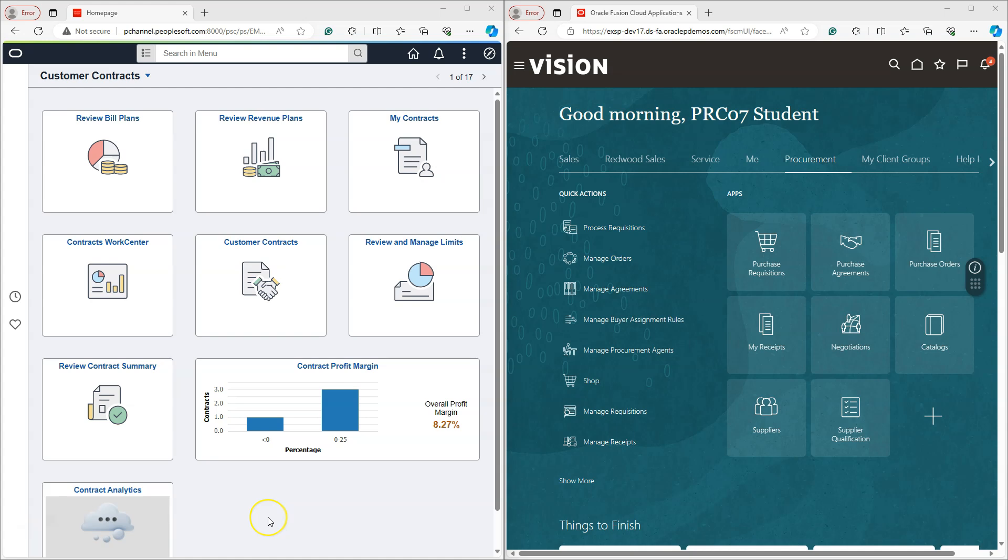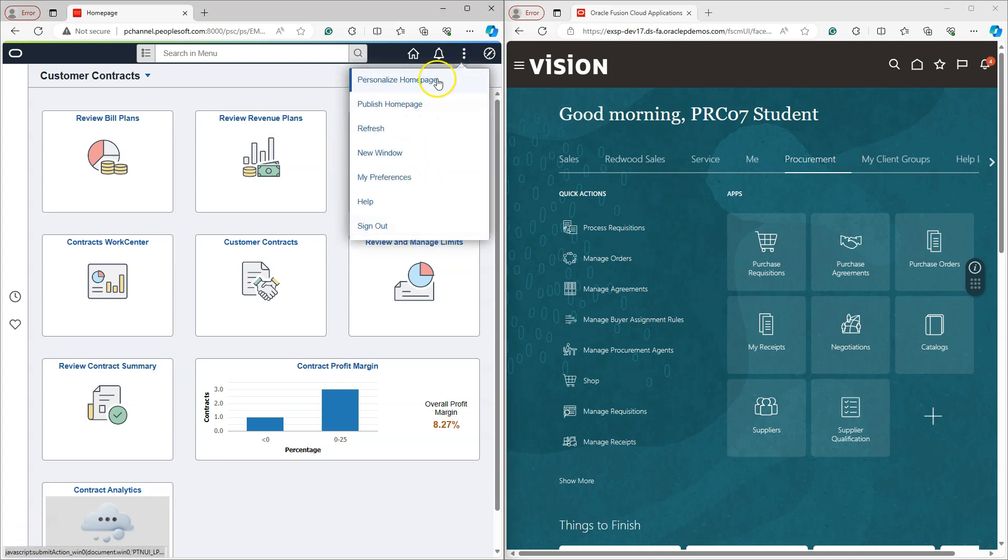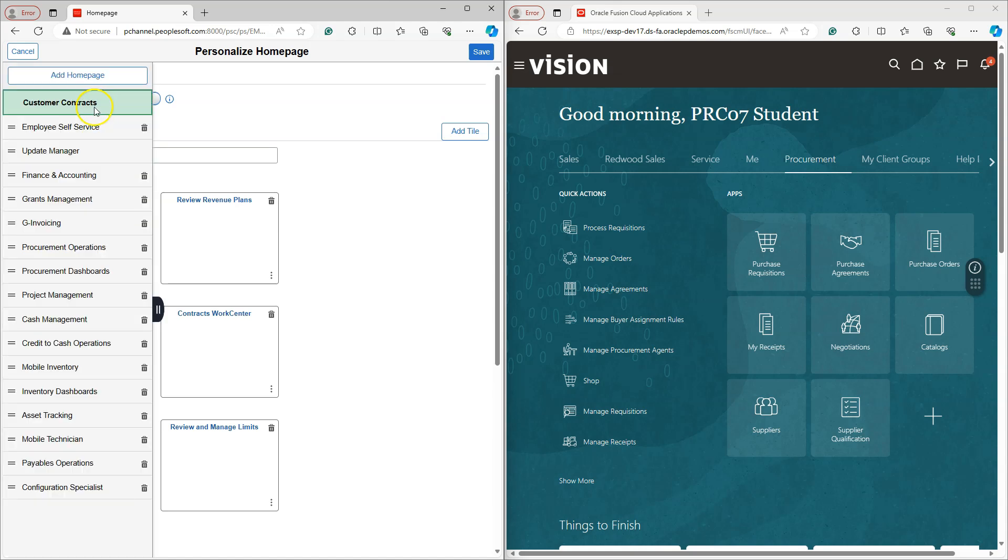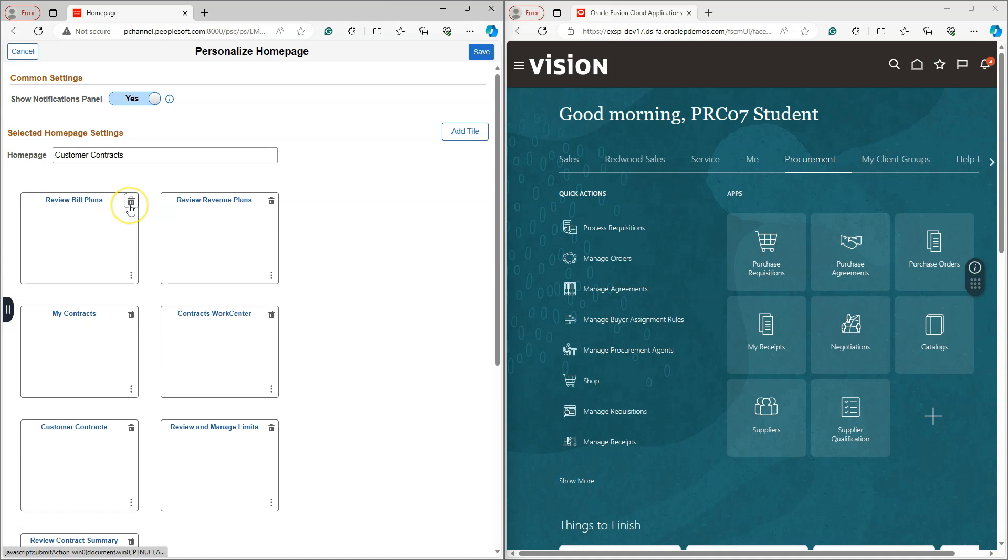Now let's talk about homepage personalization. Just like if you have access, you can personalize your homepage in PeopleSoft by selecting personalized homepage from actions menu. Here I can pick and choose what tile should appear on my customer contracts homepage. I can delete the tiles I do not want to see on my homepage. I can add tiles as well.